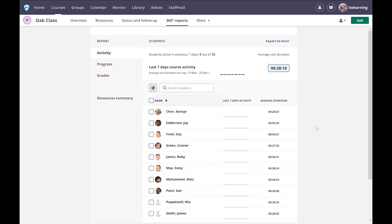We're now going to look at something very important: the statistics available to you on the platform. This gives you the ability to intervene as a teacher, even in a virtual classroom. My students haven't been particularly active here as this is a test site, so I have some data populated, but unfortunately not for this particular section.